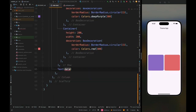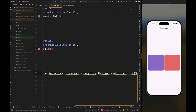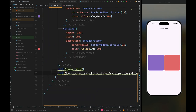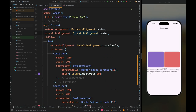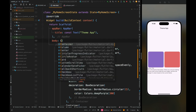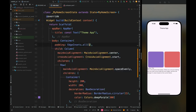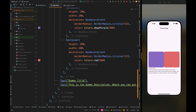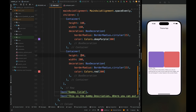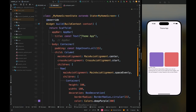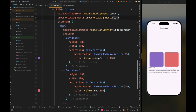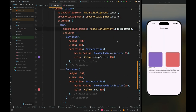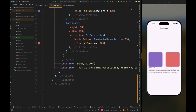Come outside of the row widget and add a text widget with a string for the title of our UI, then create one more text widget with some description. Change the column's cross axis alignment to start, then wrap the column widget inside a container and give it a padding of 15. Change the container's height and width to 180. Now it looks perfect. Let's also change the row main axis alignment to space between.